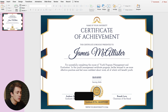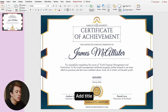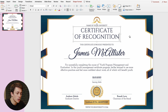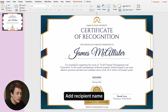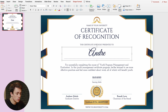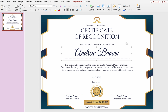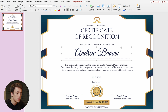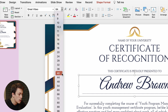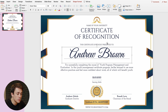I'm going to start by changing the title of our certificate template — let's change it from Certificate of Achievement to Certificate of Recognition. Now I'm going to change the name of the recipient from James McAllister to Andrew Brown. I'm not quite happy with the font size of the recipient name — I want to increase it. To do that, select the entire text box, click on the border, go to the font size tab on top, and choose the font size you want. I'm going to go with 80.